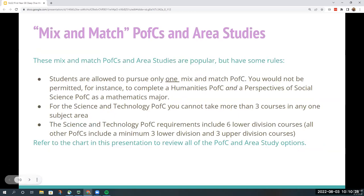Some important rules: students are allowed to pursue only one mix-and-match PFC. You would not be permitted, for instance, to complete both a Humanities PFC and a Perspectives of Social Science PFC as a math major. When pursuing a Science and Technology PFC, you cannot take more than three courses in any one subject area in that discipline — for example, a maximum of three biology courses, with the remaining three in other departments such as chemistry, cognitive science, or computer programming. Mix-and-match PFCs can be a great option for many students.